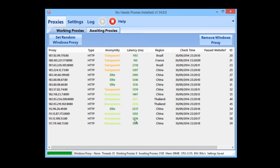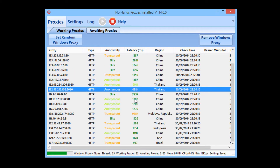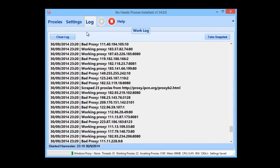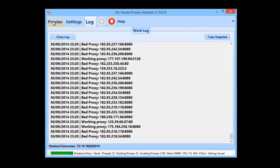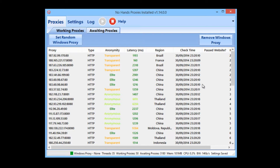Once it's found a certain amount of working proxies, it will then start testing them against Google to find out which ones can be used for searching and which ones can be used for posting, and it will output the individual proxies to their designated file.